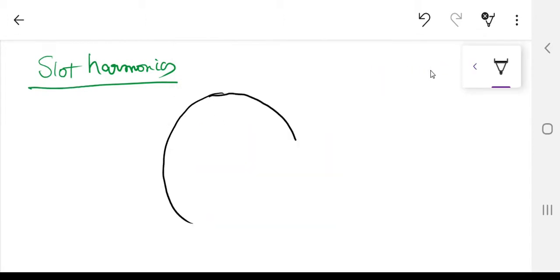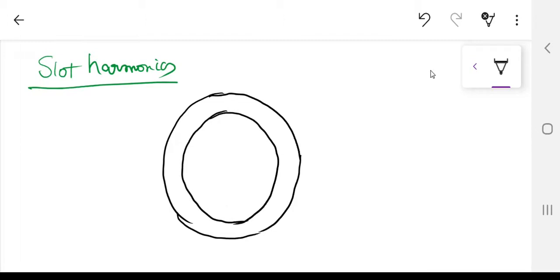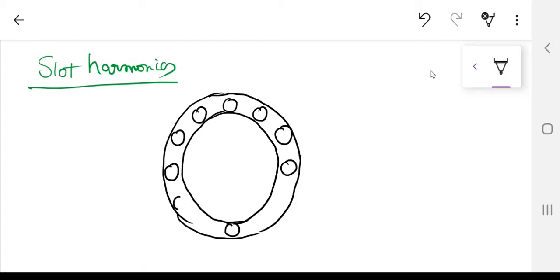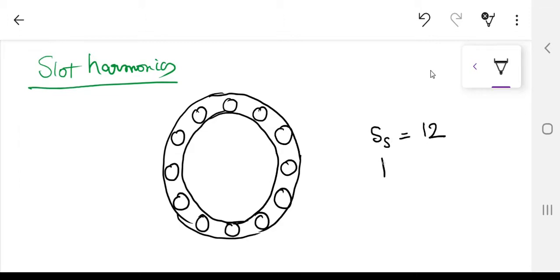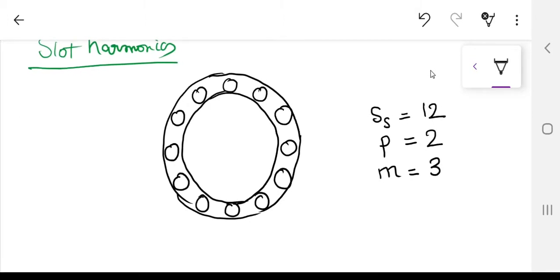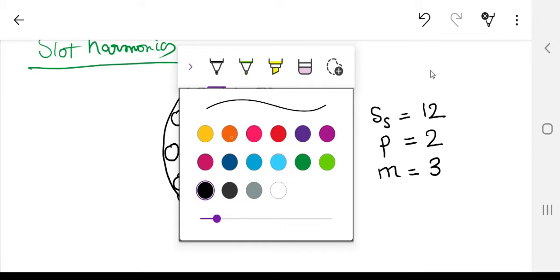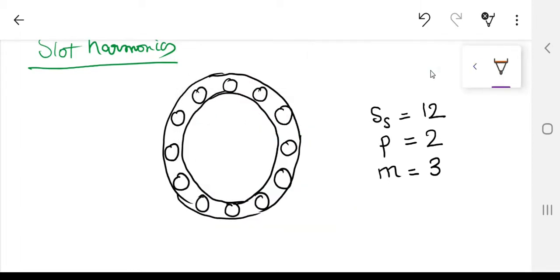Let me make a simple stator diagram with 12 slots — I'm not going to make open slots, just showing that they're slots. So I have 12 slots on the stator side, and I am discussing a machine with two poles. The number of phases m is 3. Since there are two poles inside this machine, two poles are created at any instant.